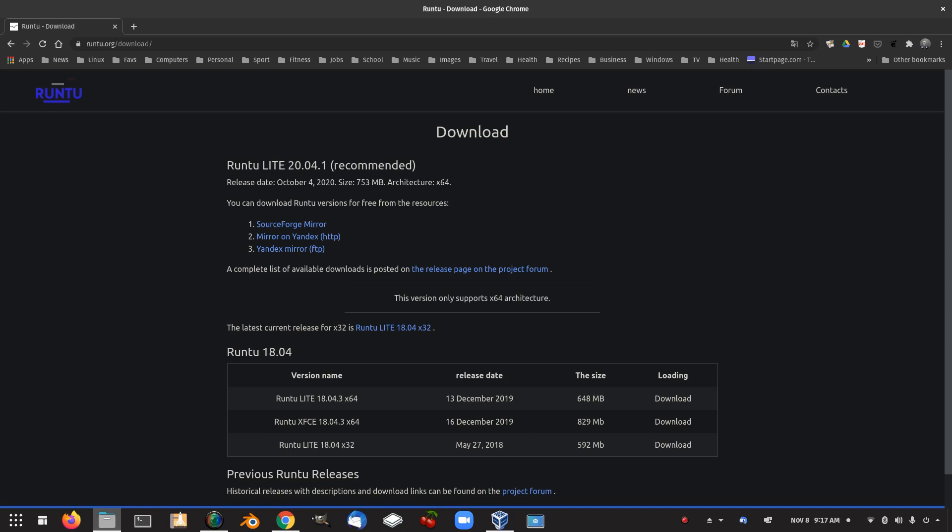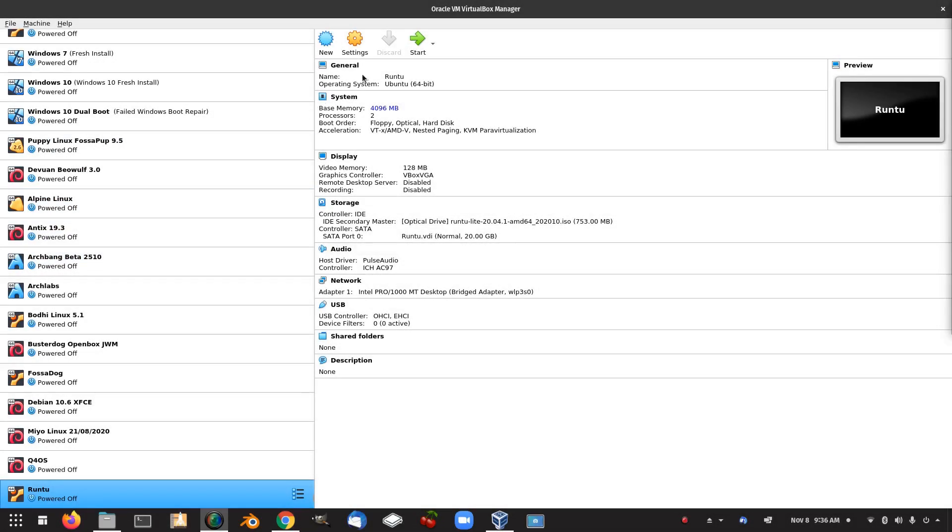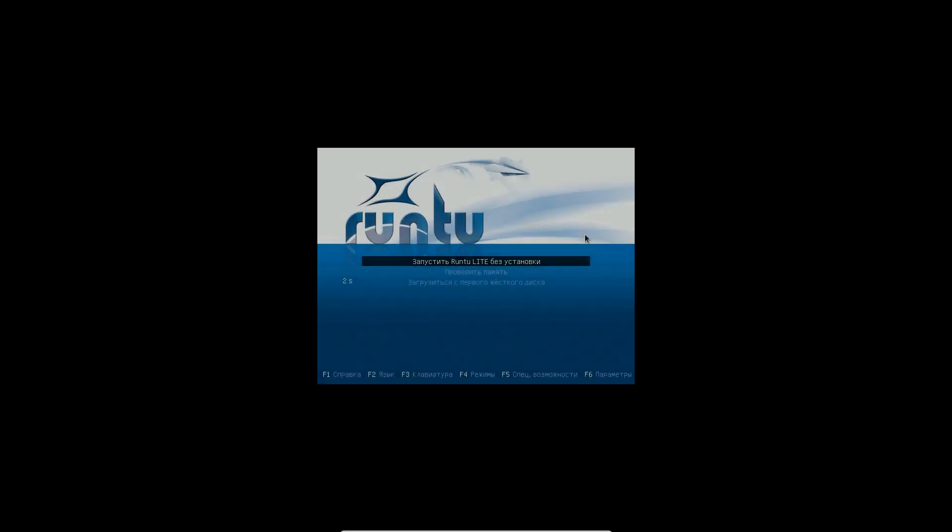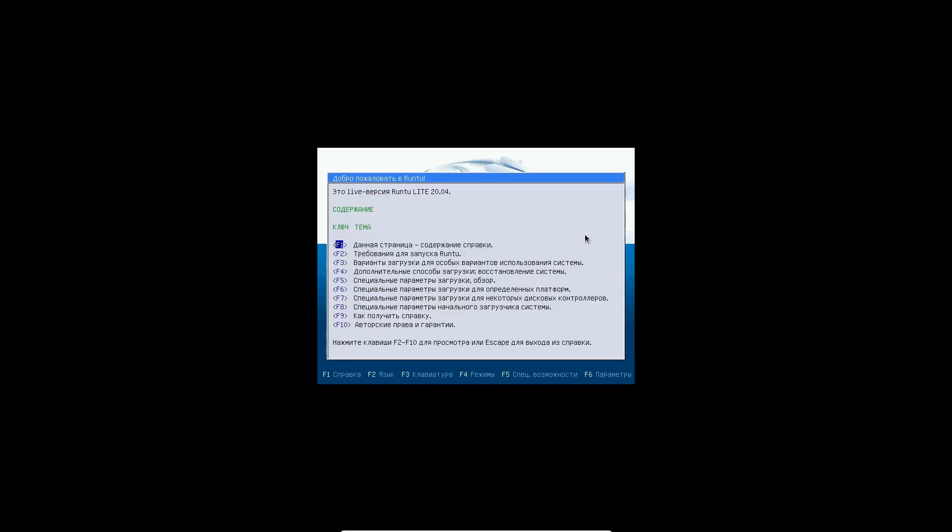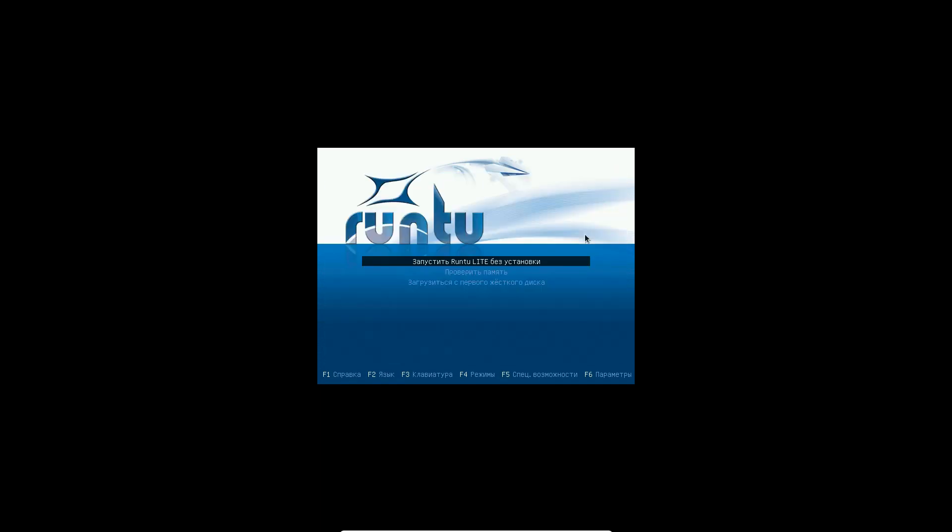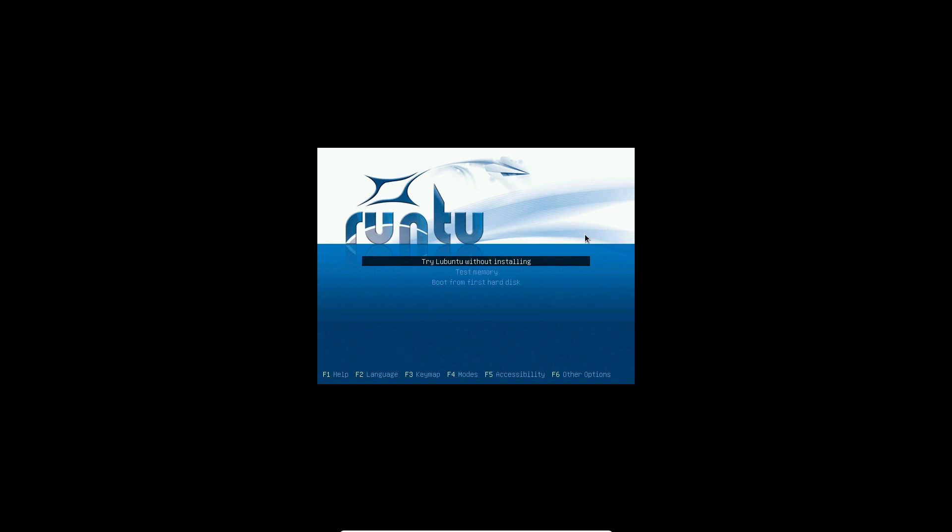Let's get started with Runtu Lite. It's in Russian by the looks of it. Press F2 to get the language menu. Arrow up for English. Try Lubuntu without installing. So it's based on Lubuntu. Interesting.